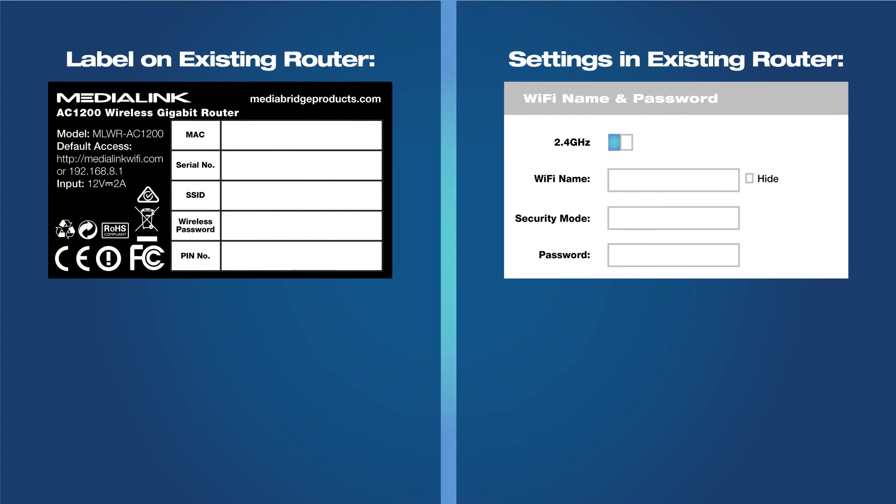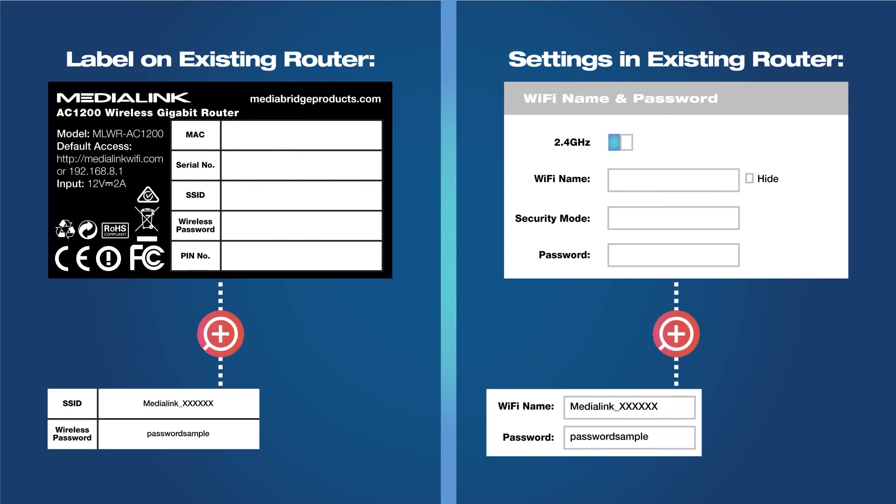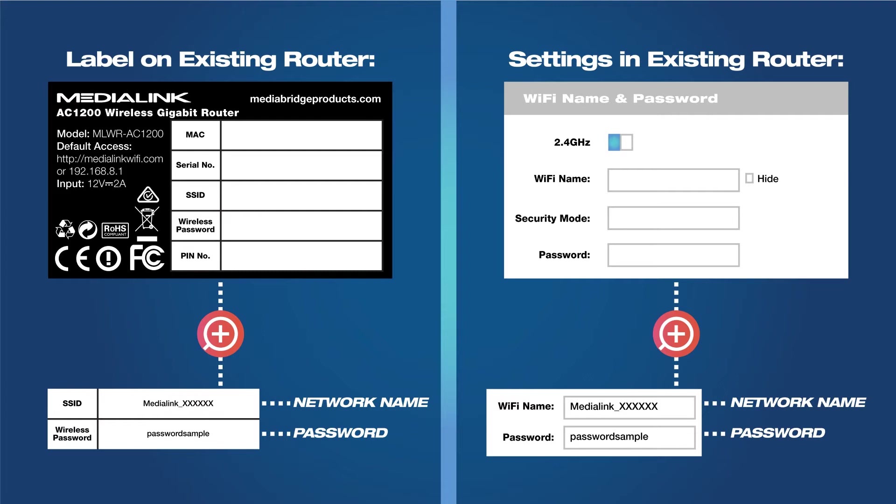We will need your existing router's Wi-Fi name and password later in this video in order to connect the range extender. If you don't know your primary router's name and password, there is sometimes a sticker on the router or you can log into your router and look for wireless settings to find the name or SSID and password.